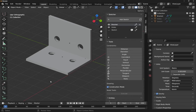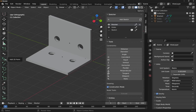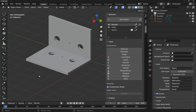Hi everyone and welcome to the channel. In our previous video we took a quick look at CADSketcher and how it works with our SolverSpace tools. We looked at a few constraints. In this video we're going to create something like this simple bracket.